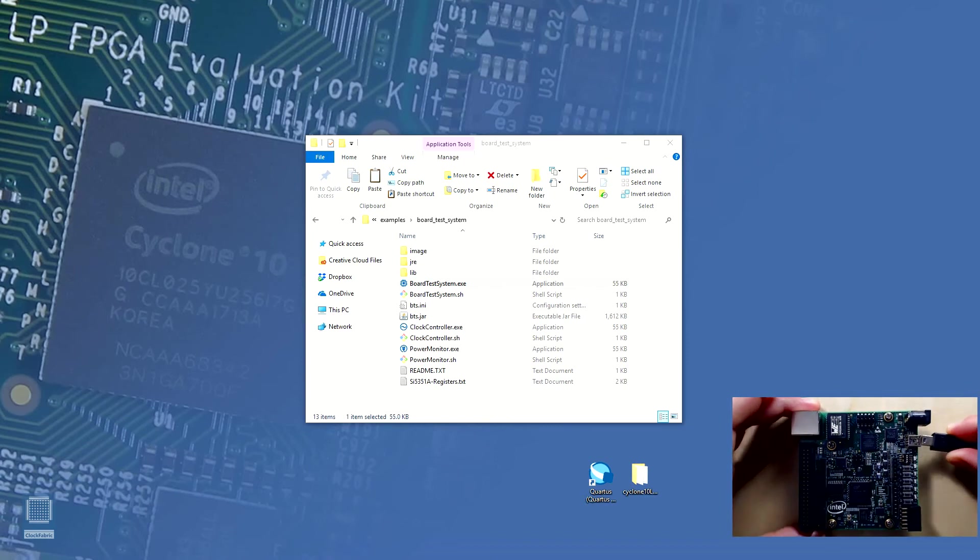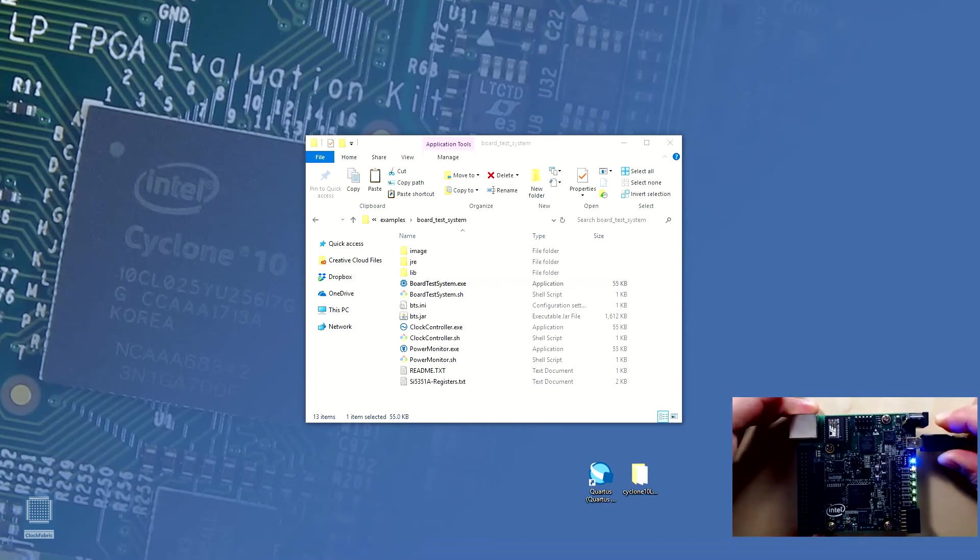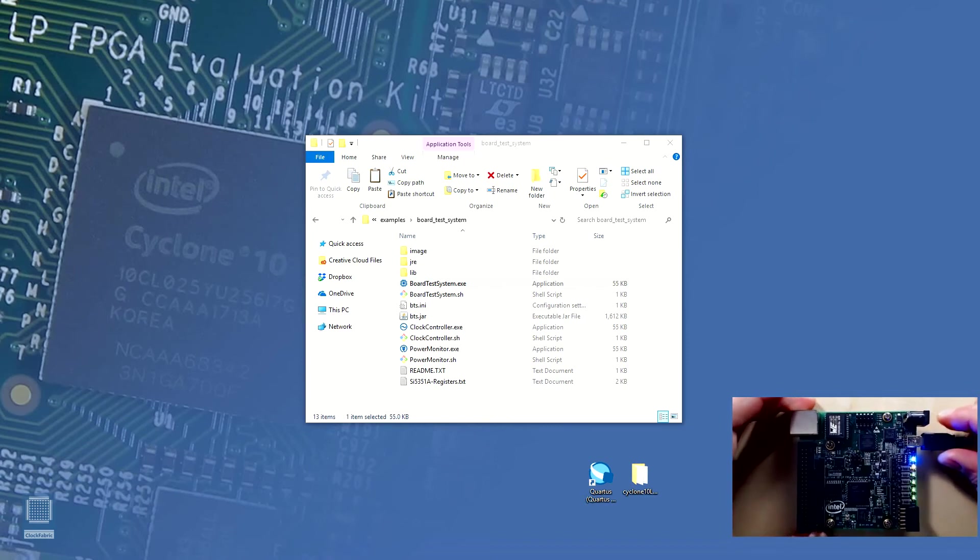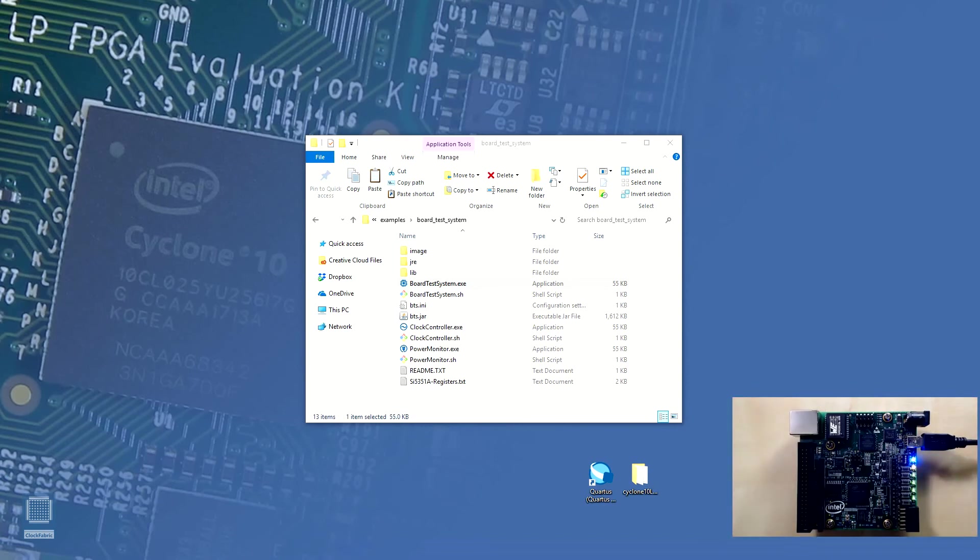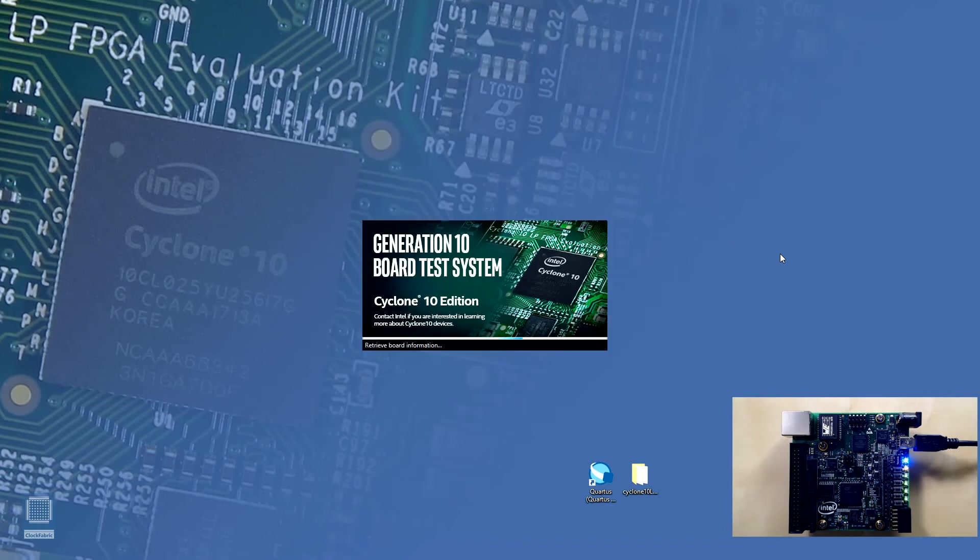In the webcam preview we can see the board being plugged in. Once plugged in the board will run the default image that was loaded into the EPCQ flash by the manufacturer. As we can see the blue power LED and yellow LED marked as config turn on. We can also see all four green user LEDs blink. This suggests that the factory image has loaded successfully into the FPGA. Let's launch the board test system.exe and start experimenting with the board now.